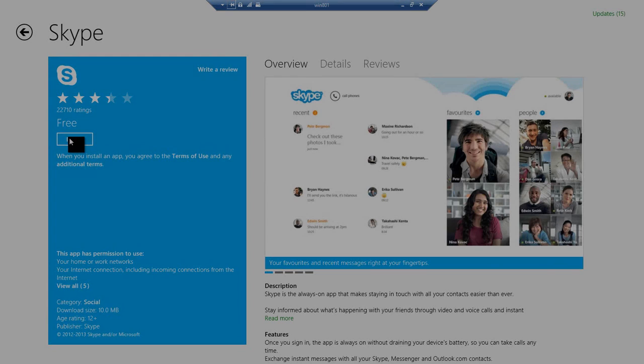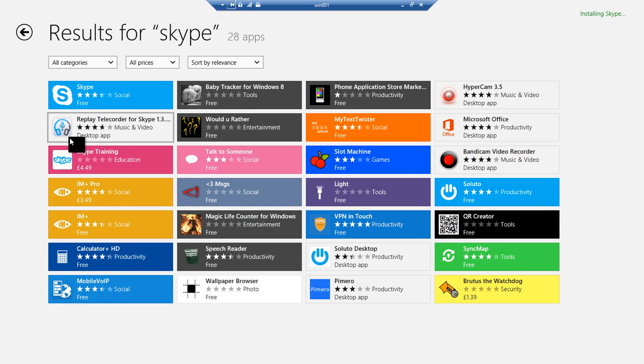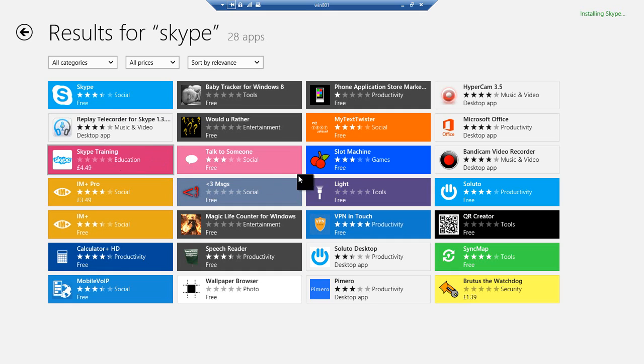The first thing that I'm going to do is install an application, in this case Skype, onto my reference computer. I've gone into the Windows Store on my reference computer, selected the application and started the installation.